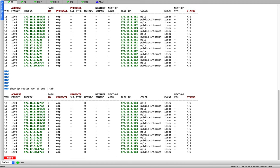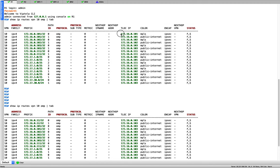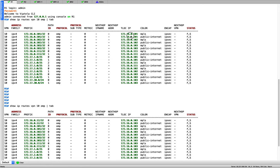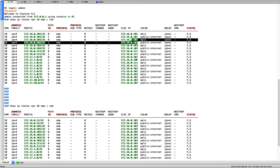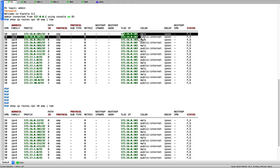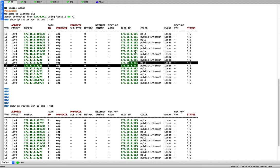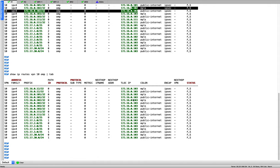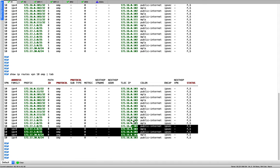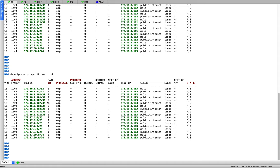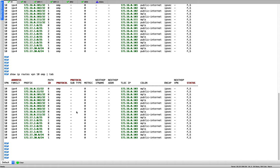In the data plane, when traffic comes in, the packet will have label 1006. When BR3 looks at that packet and sees label 1006, it knows to redirect that traffic to the firewall. The firewall then takes care of the next step, since it's part of VPN 10 and has connectivity to all nodes.